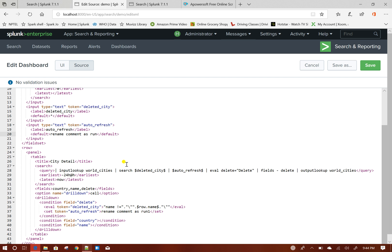Now if you see I give run over here, run1 over here, that means when I am drilling down, I am basically slightly changing this token.